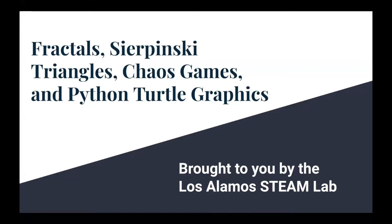Hi everyone, this is Joanna with the Los Alamos Steam Lab and today I'm going to be talking about fractals, Sierpinski triangles, chaos games, and how you can combine all of these concepts together using Python turtle graphics.